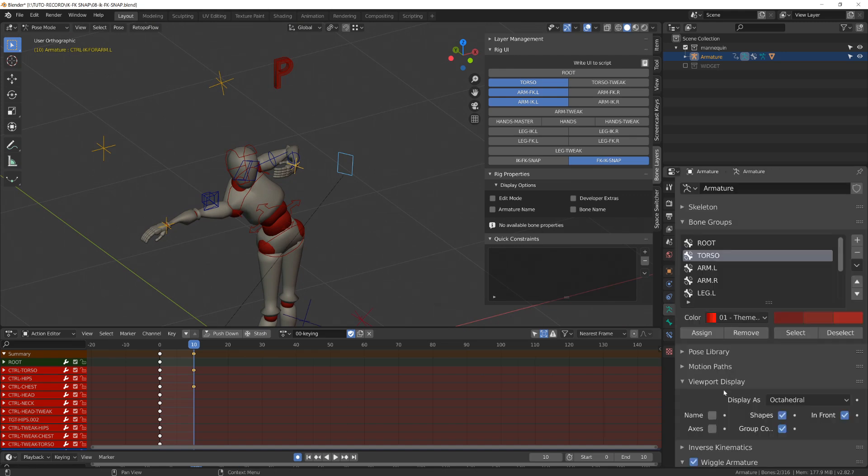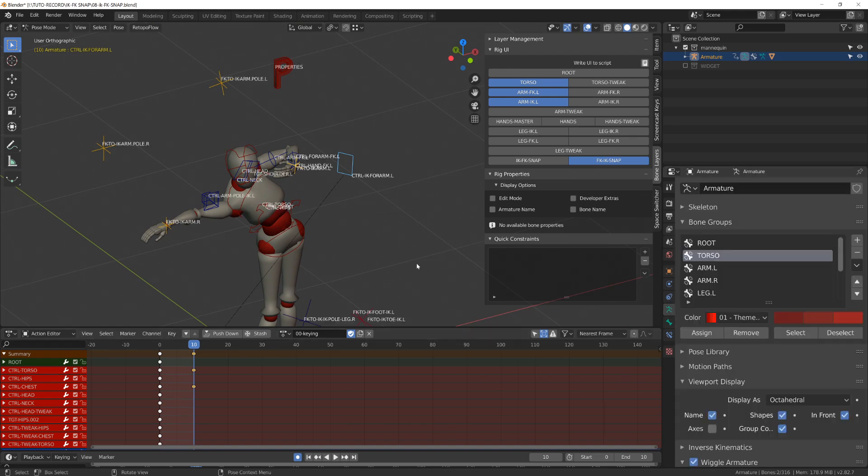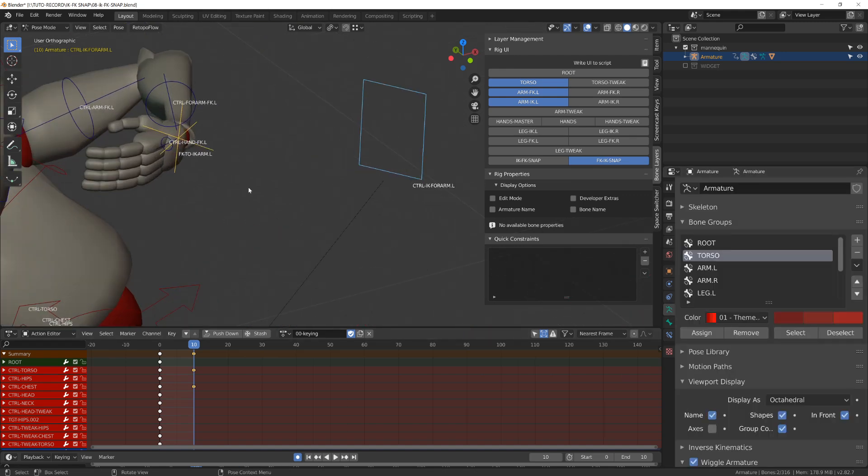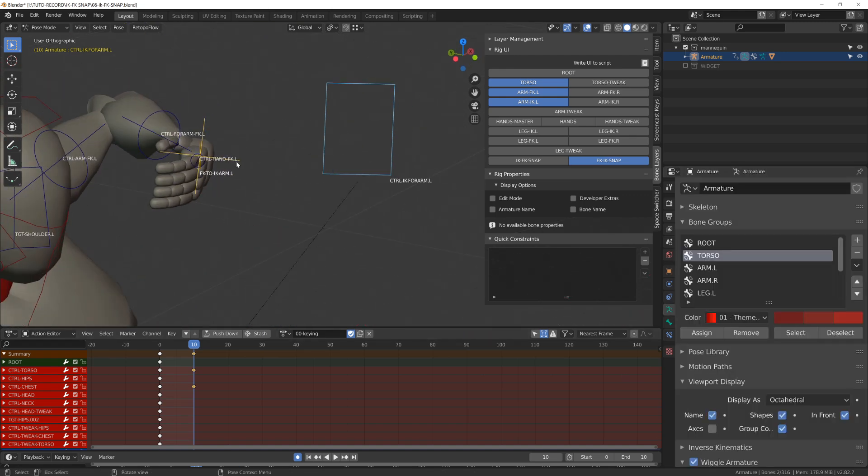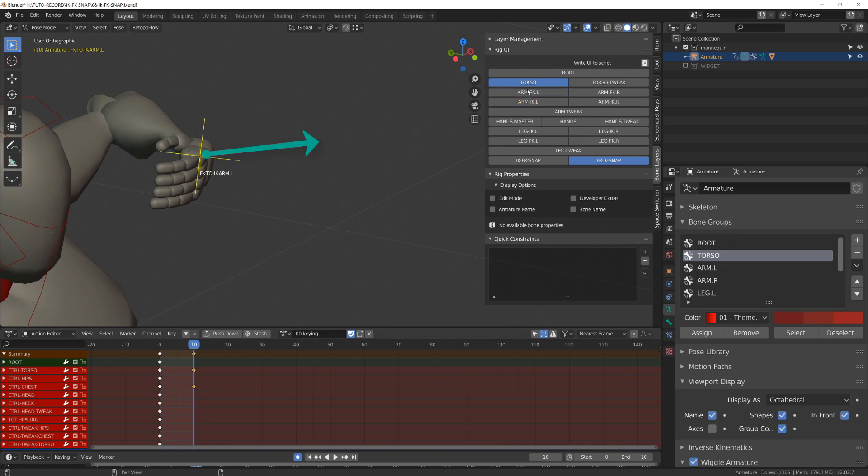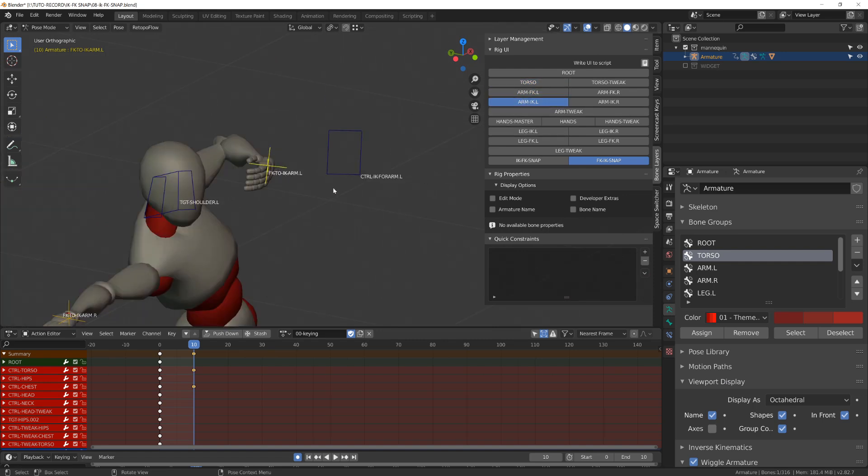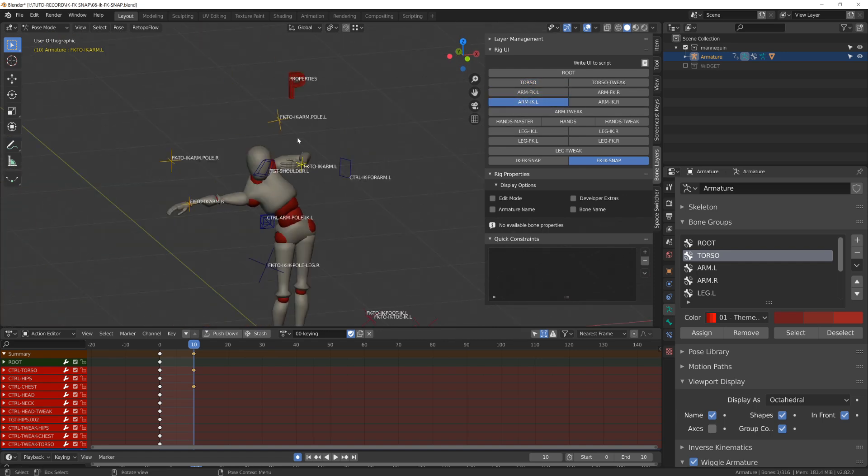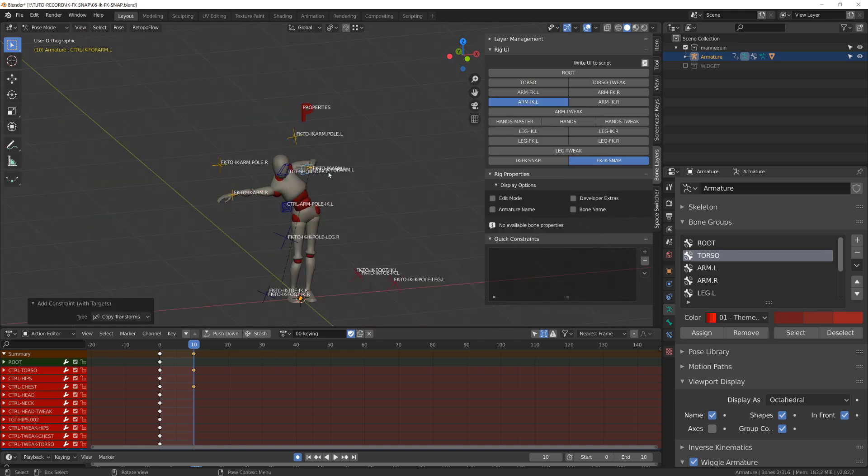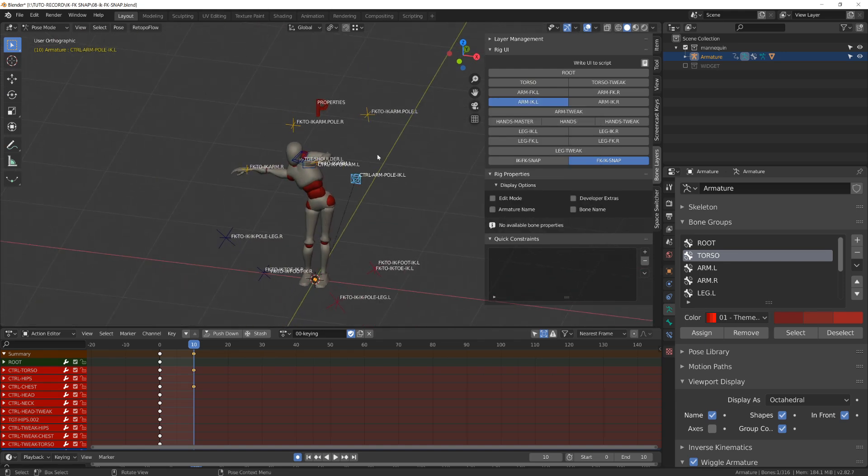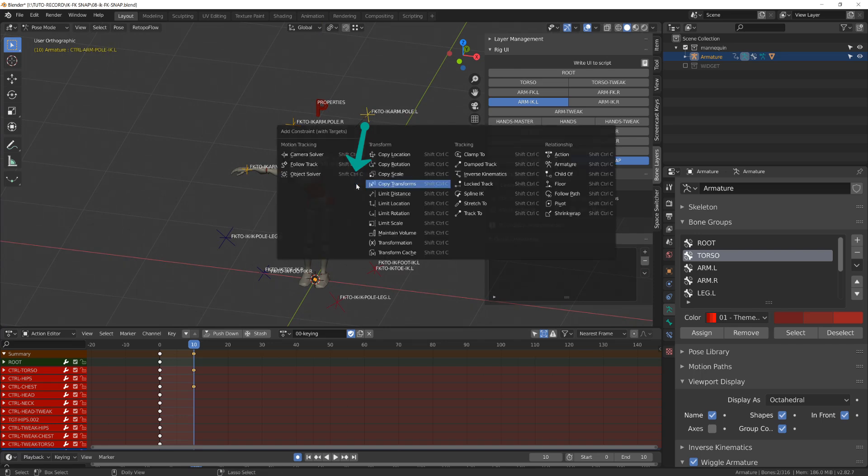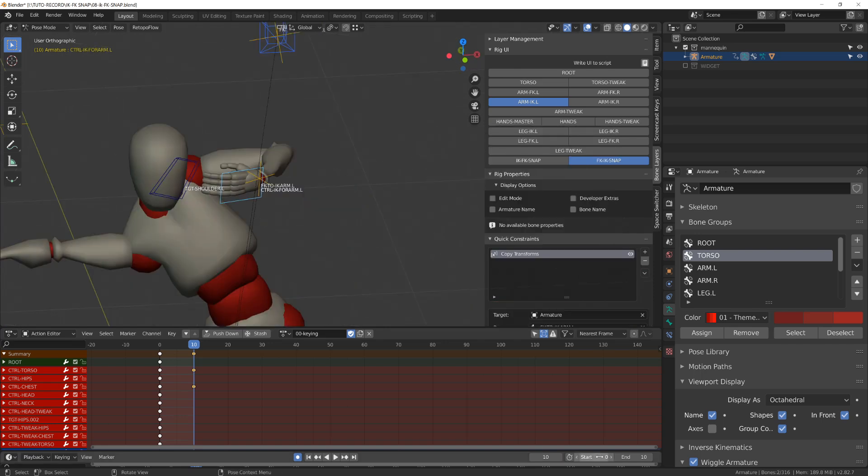And then I will add a copy transform from our snapper onto the end IK controller, and then a copy location from the pole snapper onto the pole target. From there, as I did before, I will set my animation length to only frame 10.